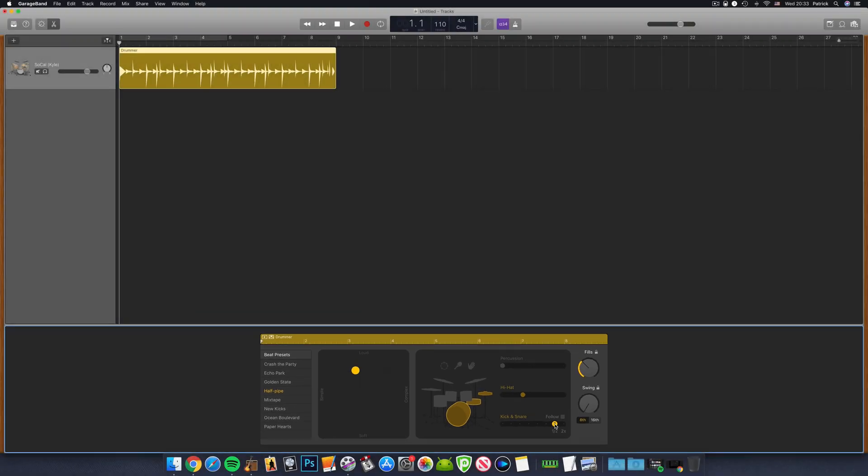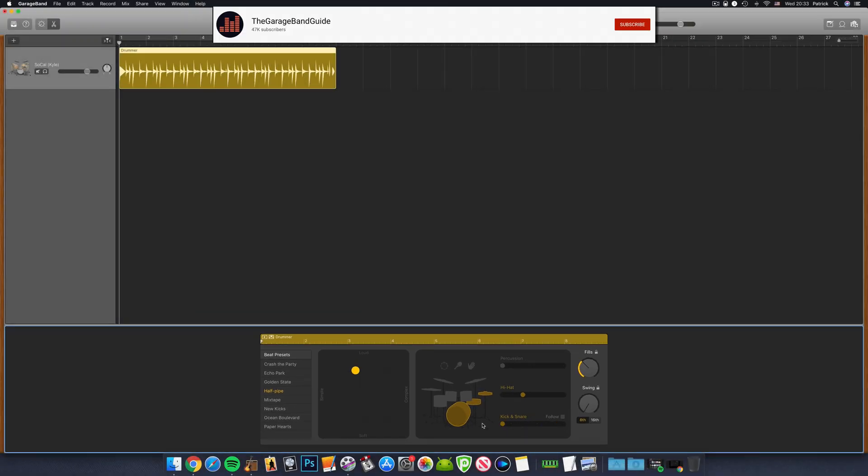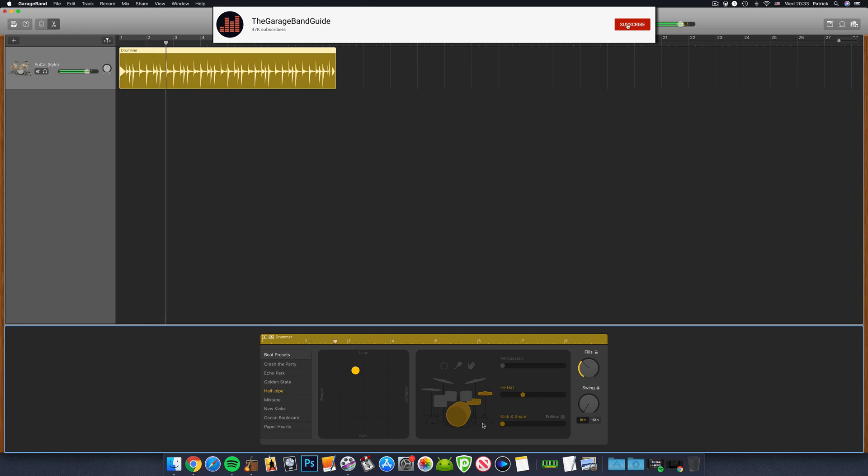This is the half-pipe pattern normally, and this is it in half-time.